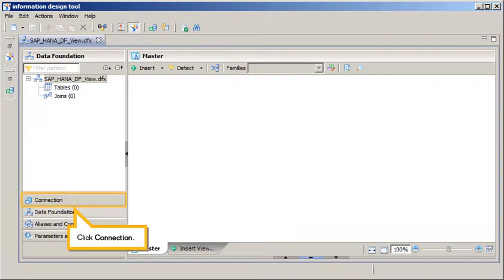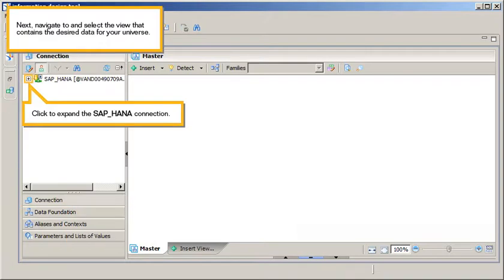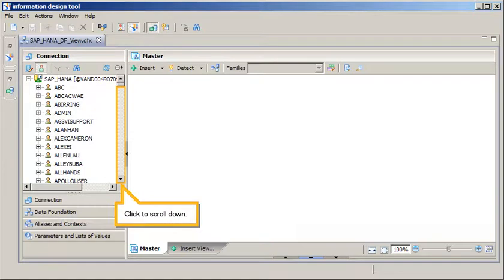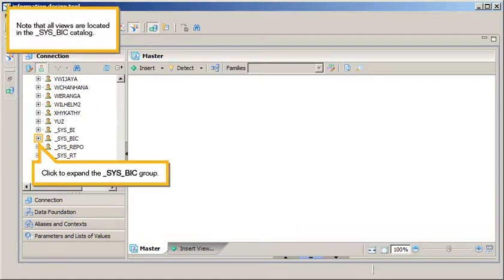Click Connection. Next, navigate to and select the view that contains the desired data for your universe. Click to expand the SAP HANA connection and click to scroll down.